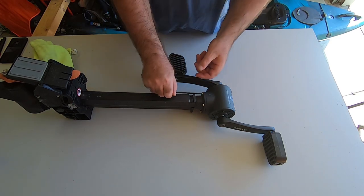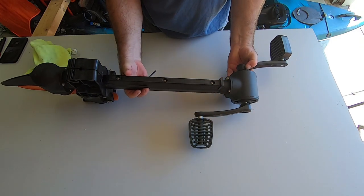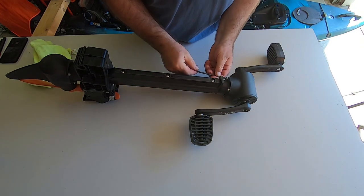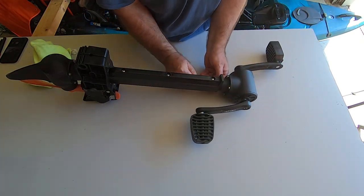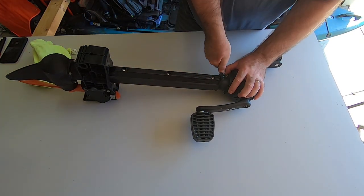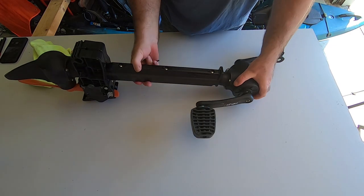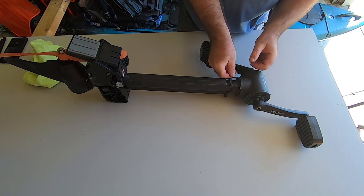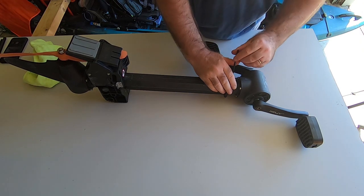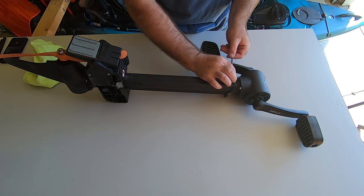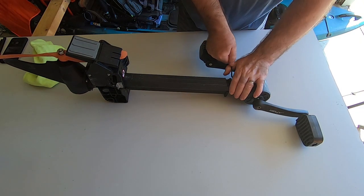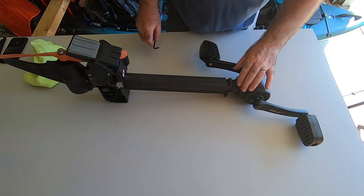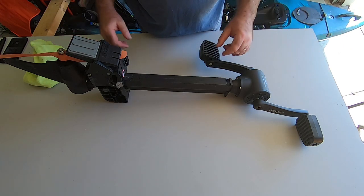And the last one on this side. That's it, and the maintenance of the upper unit is done.